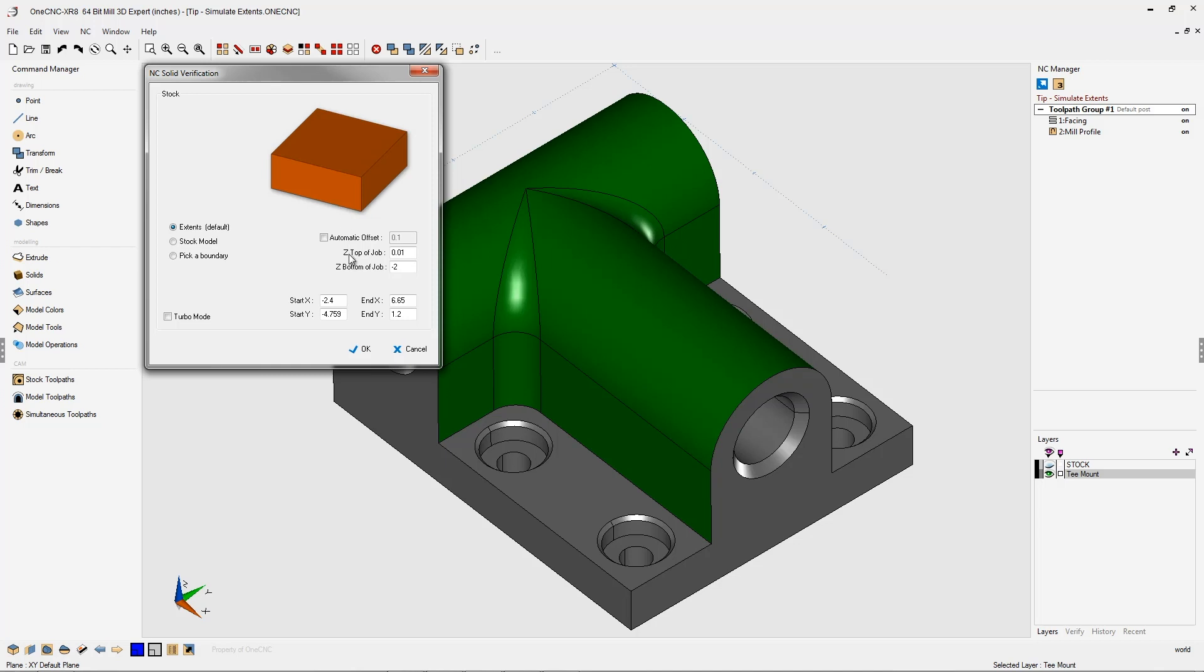It's important to remember that these values are absolute. So if I type in zero, that's Z zero.